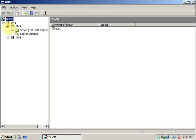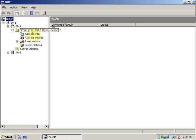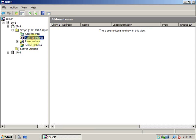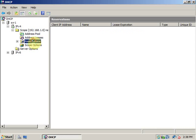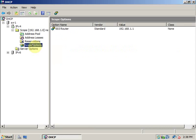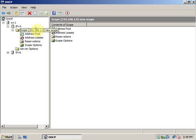I can see the scope, the address pool, the address leases that I have already given in the network, the reservations, scope options and everything. We will go on to the detailed configuration of DHCP server in another video.